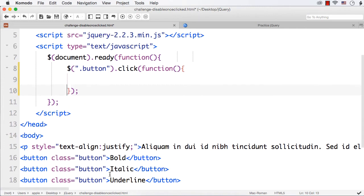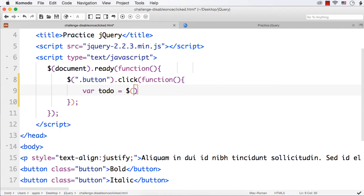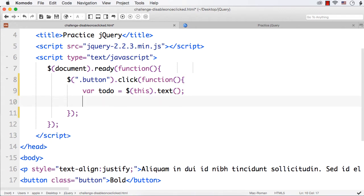What we need to do is get the text of the button so that we can decide which button is clicked. So let me write a variable 'todo', because we need to do something based on that text. Then, dollar — I want to get the text of the clicked button. I can use the `this` selector, so `$(this).text()`. This will return the text of the clicked button.